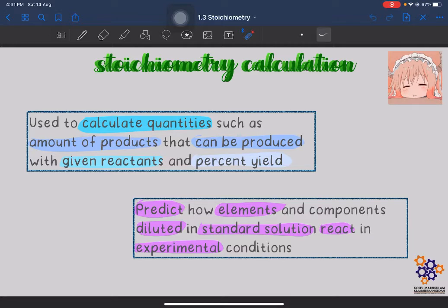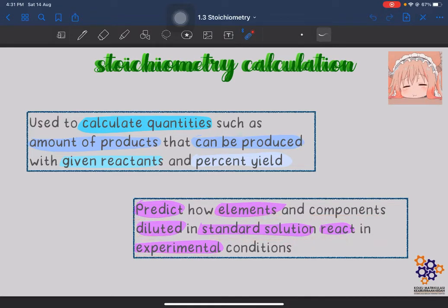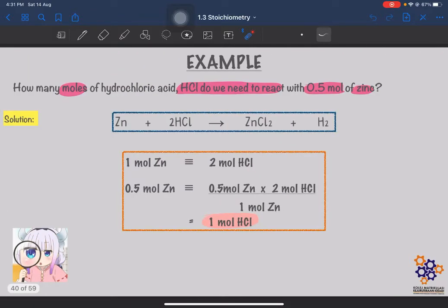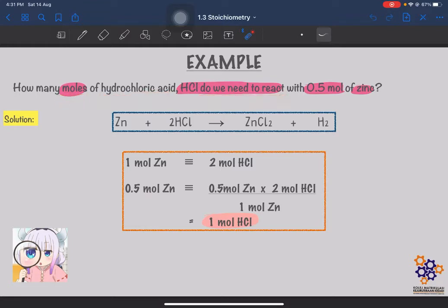Next, we are going to use stoichiometry calculation to predict how elements and components diluted in the standard solution react in experimental conditions. Let's look at an example of the stoichiometry calculation. The question asks: how many moles of hydrochloric acid do we need to react with 0.5 mol of zinc?